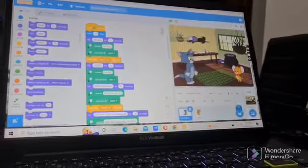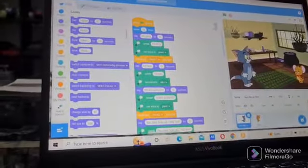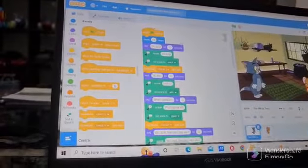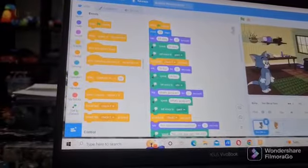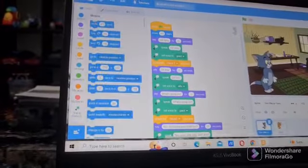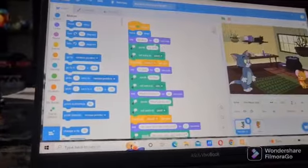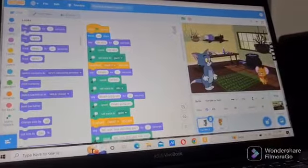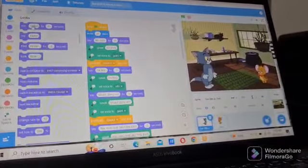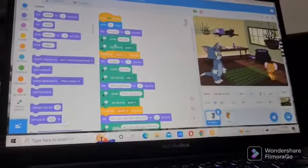Now let's start with Tom's code. When green flag clicked, we have to go to events and drag and put it here. The next is move 20 steps — we have to go to motion blocks and do it again. Say hi Jerry for one second — we have to go to looks block, say hello for two seconds, drag it and put it here. And now I want to put speak hi Jerry.